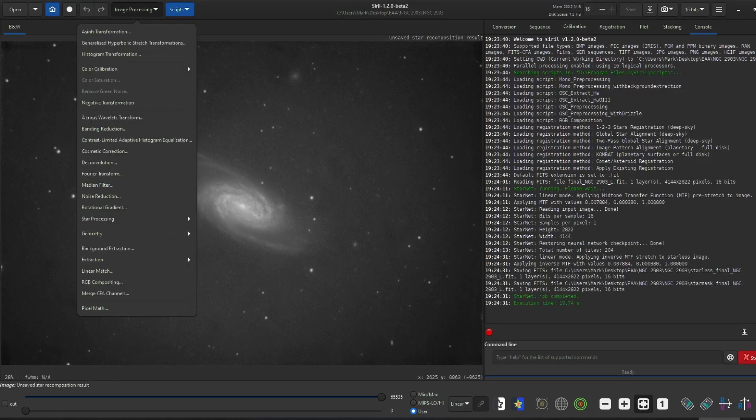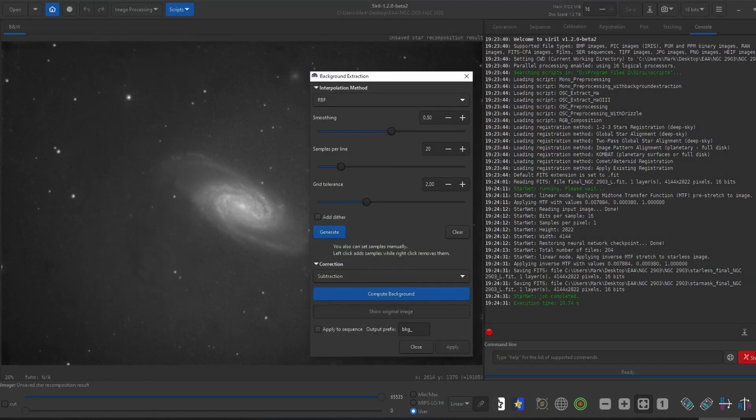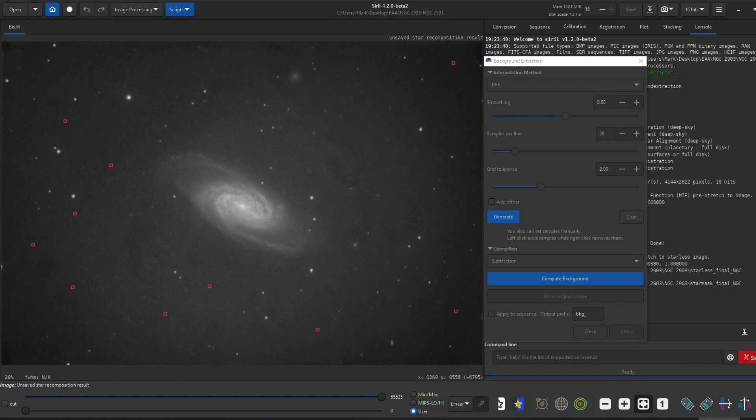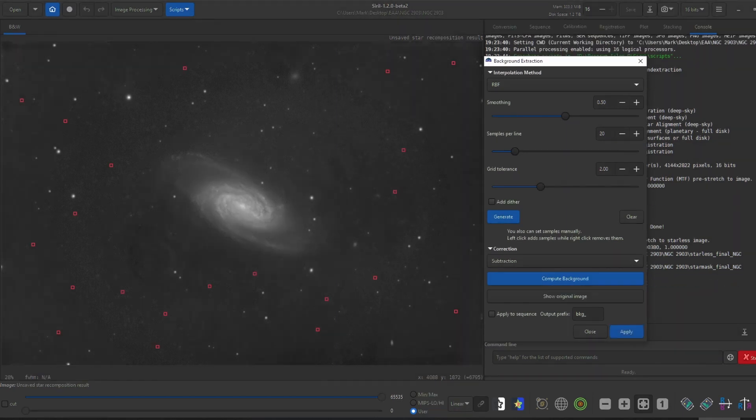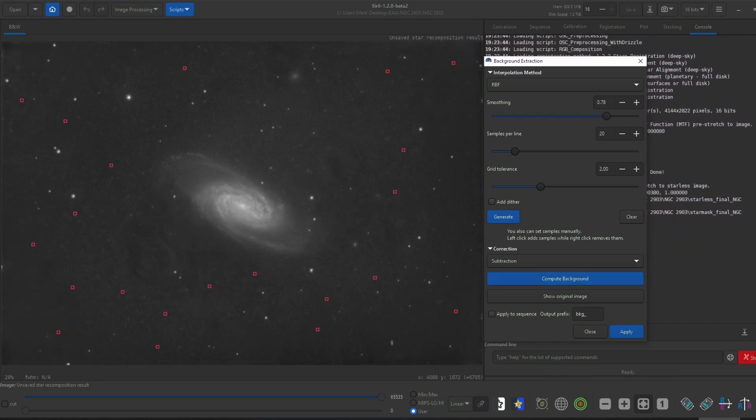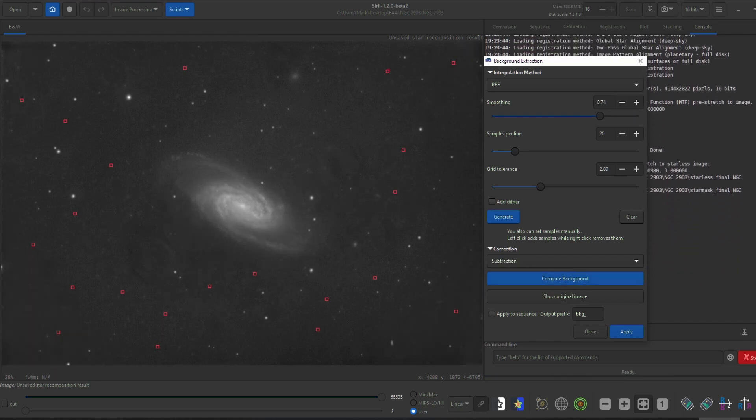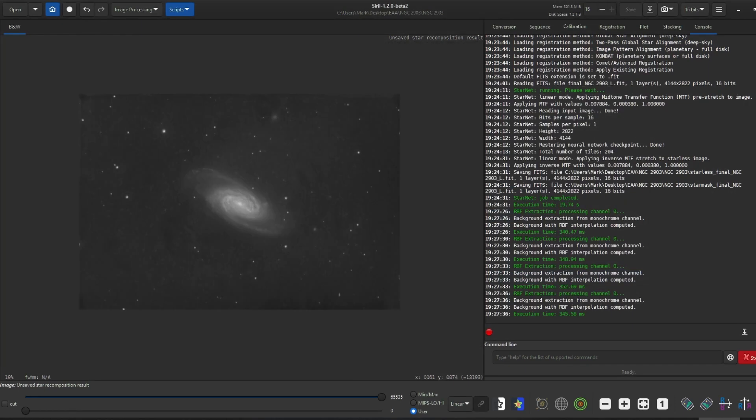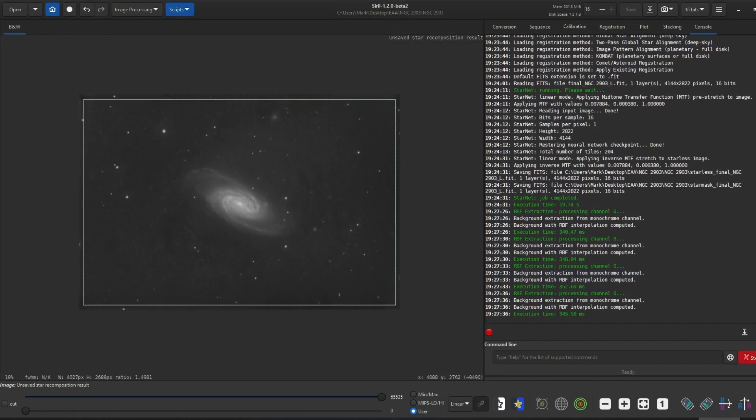Once I got everything to how I liked it, I did a background extraction. Using the RBF interpolation method, I clicked on sample points around the image and clicked compute background. I then moved the smoothing slider down until the background no longer changed. After cropping the image, I saved the L file as a TIFF.